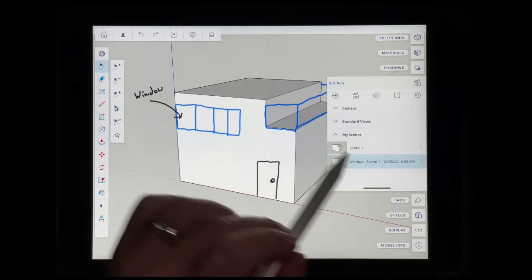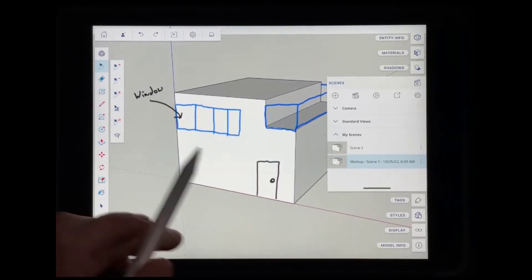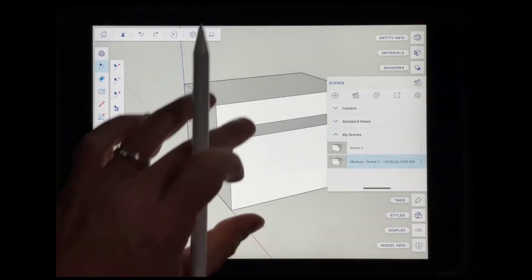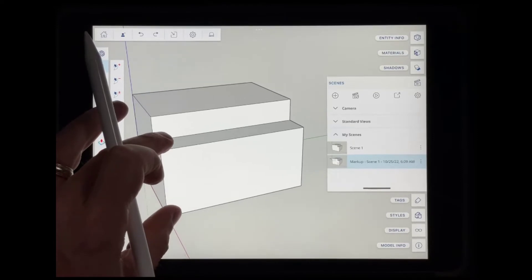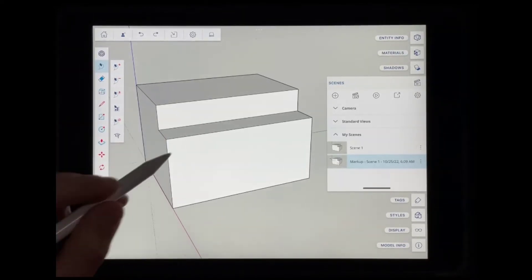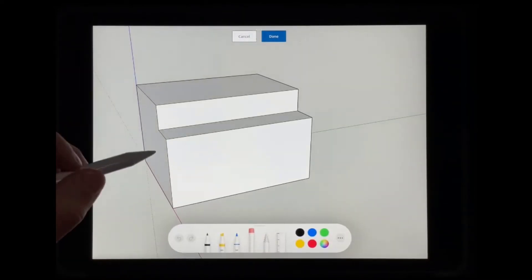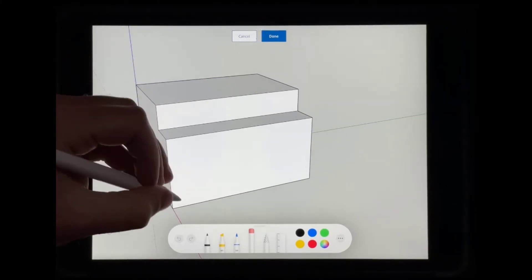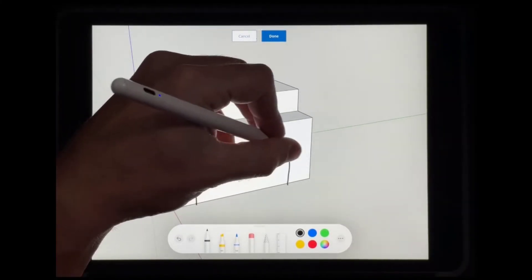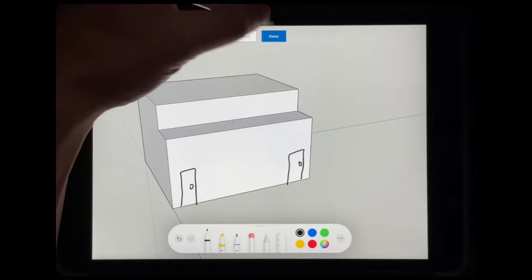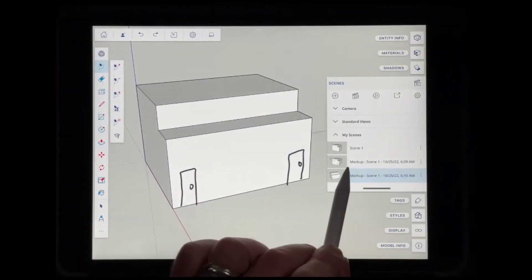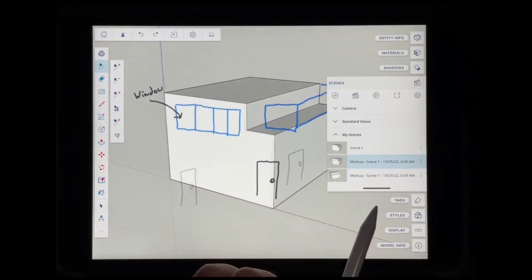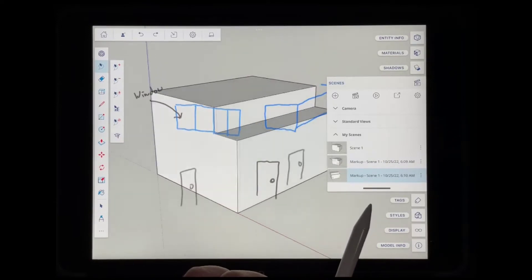So this is something where you can make any number of notes. Let's say I wanted a different view, for example. From this view, I wanted to mark this up. I'm just going to rotate into the view that I want. And then over here, I could add some more notes like this and click on done. Well, notice how we have multiple different scenes in here that you can move back and forth between like this.